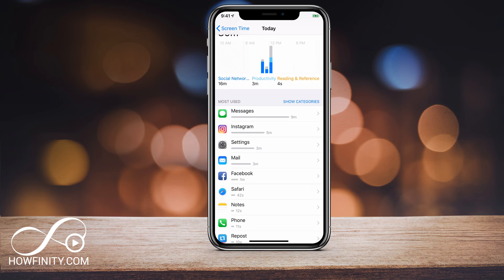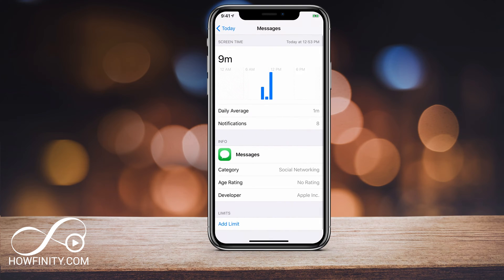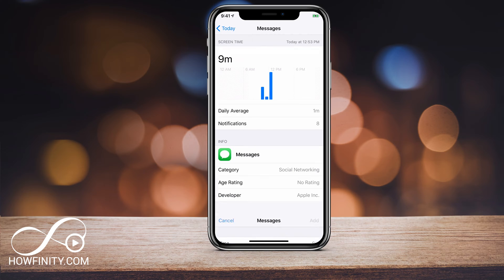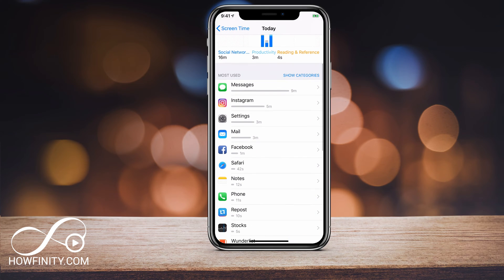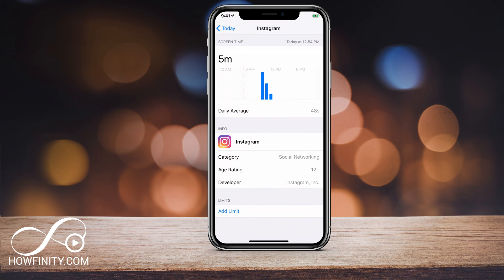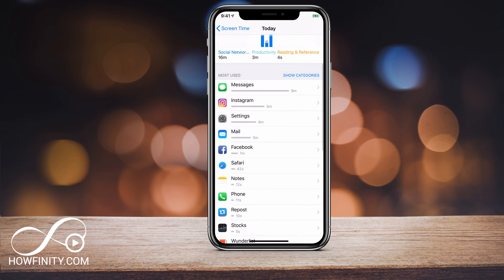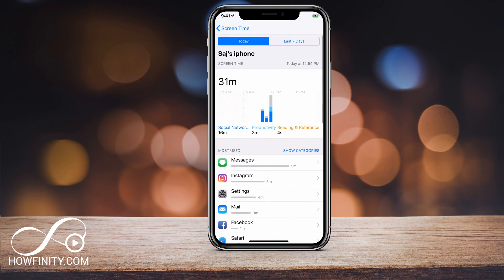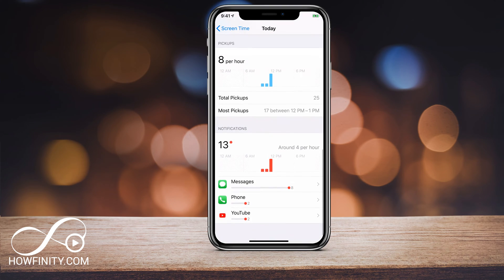On each one — for Messages, for example — if I click it, it shows me specifically all about that app. On the very bottom, I could add a limit. By adding a limit, I could tell my phone I only want to use this for 30 minutes a day and set that limit for myself. This is true for all the different apps you have. For Instagram or Safari, I could add a limit — all those have individual settings. That's your today activity.